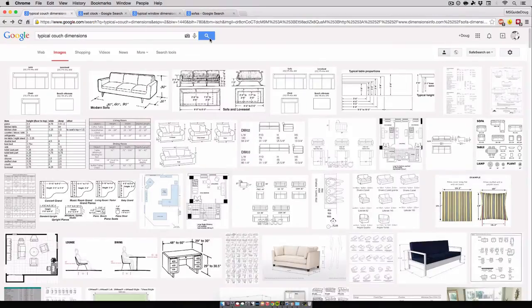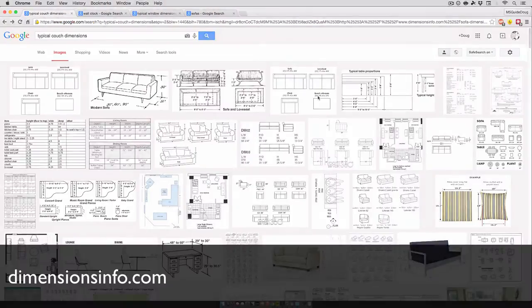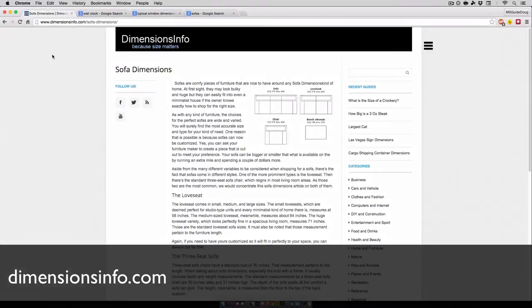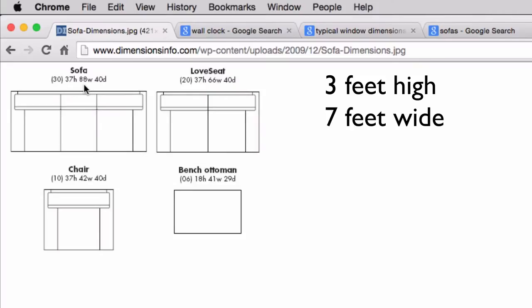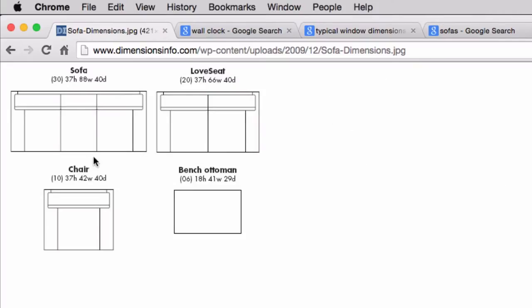So I do research. Looking up typical couch dimensions, I discovered this site, dimensionsinfo.com. Now this site not only gave me the dimensions of a typical sofa, which happens to be about three feet by seven feet by three and a half feet, but also other pieces of furniture such as chairs, ottomans, love seats, and so on.